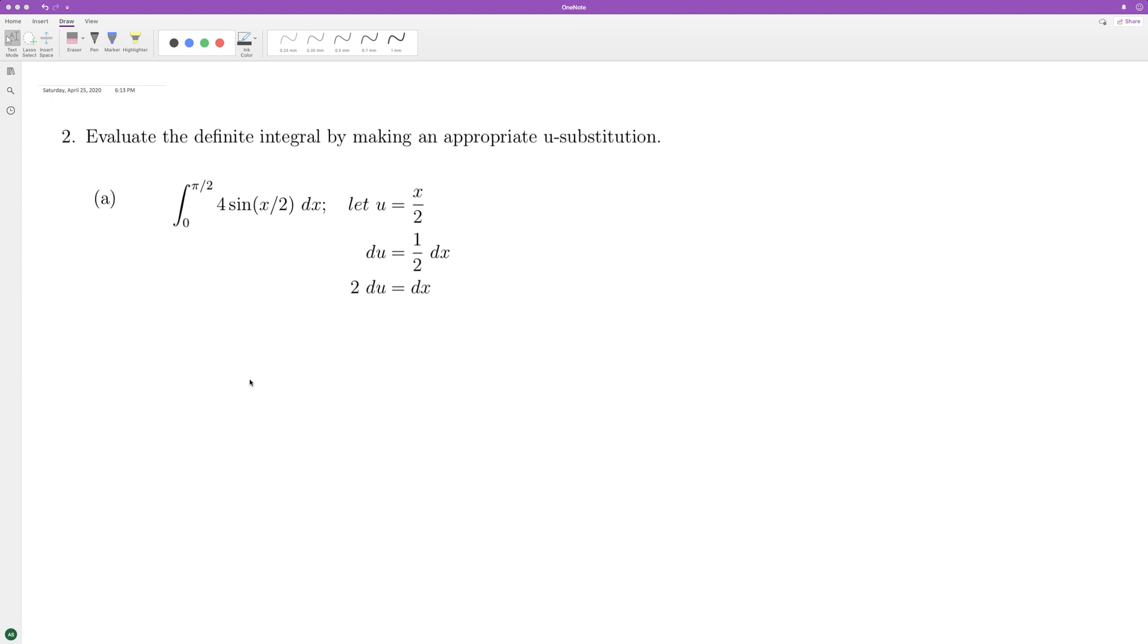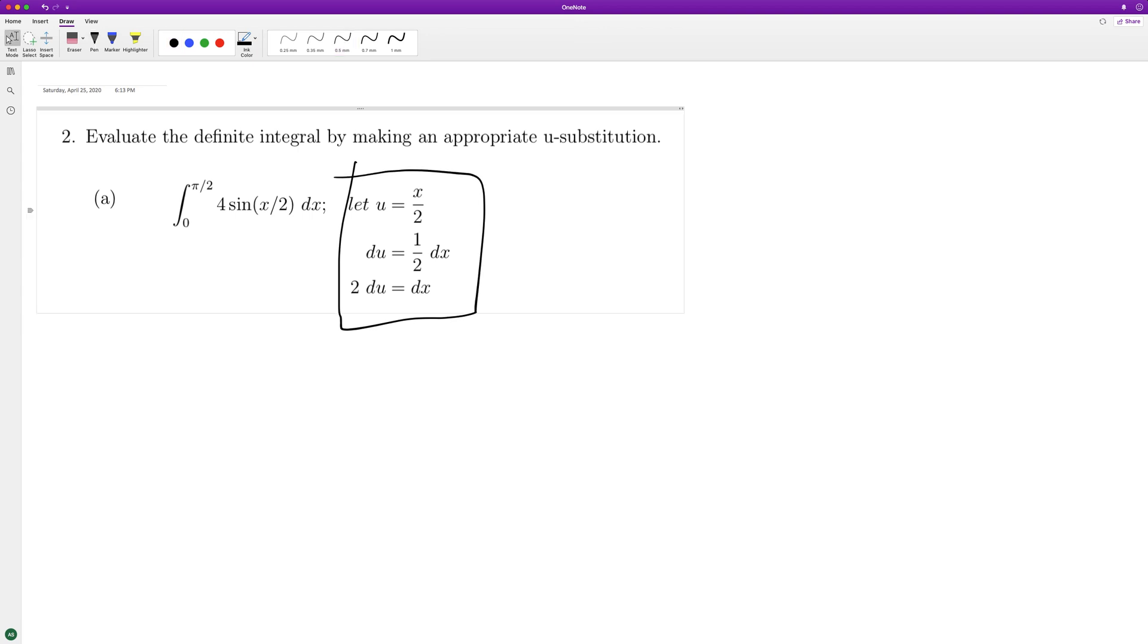What we'll do here is use u-substitution. We've already got u set up here, which is kind of nice.